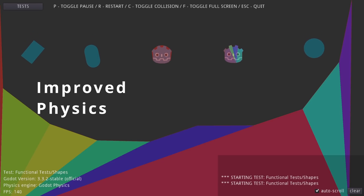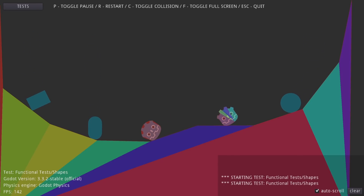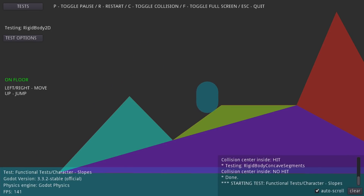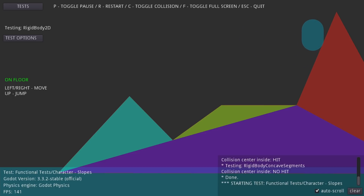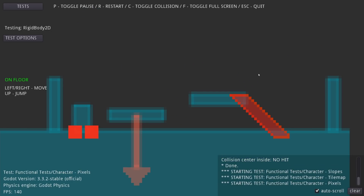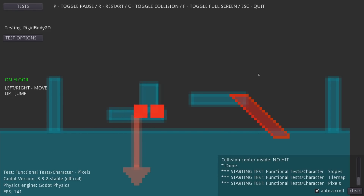Some major improvements are also coming to Godot's physics. After a lot of testing, both the move-and-collide and move-and-slide functions should be more reliable. Move-and-slide's collision detection should be more accurate, and move-and-collide should no longer slide on slopes. There's also been improvements on moving platforms. The current logic in 3.3 applies the platform velocity to the body velocity, but mixing those velocities causes issues.